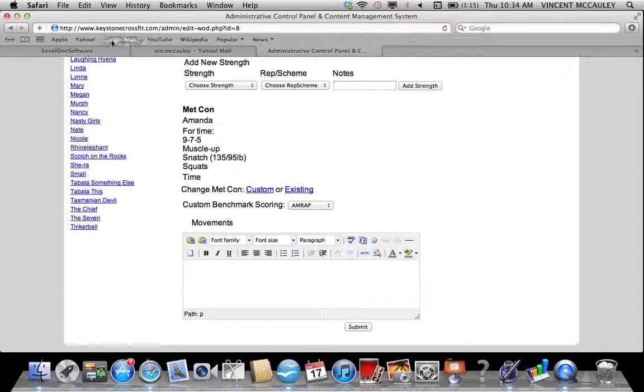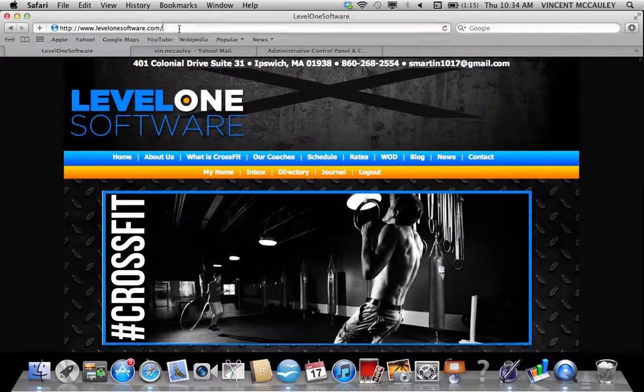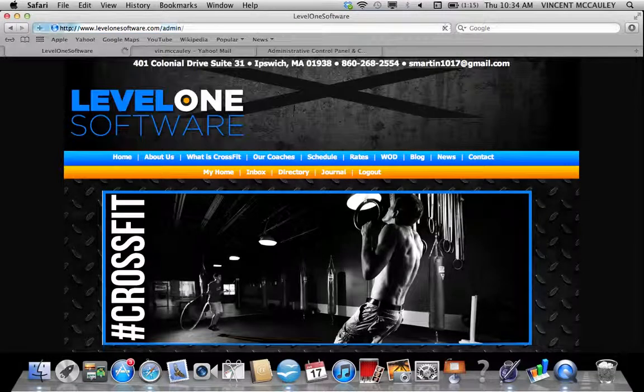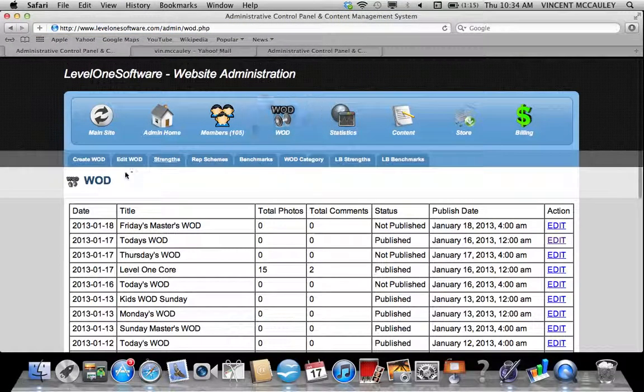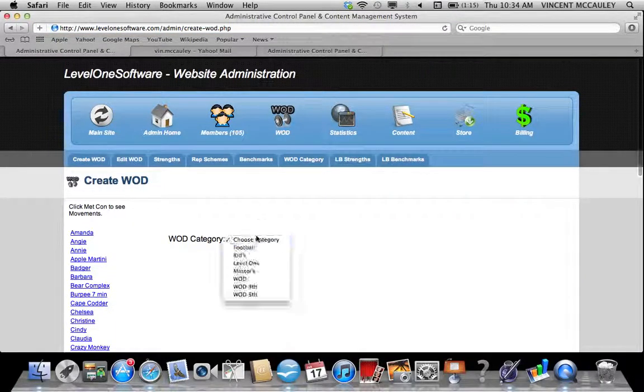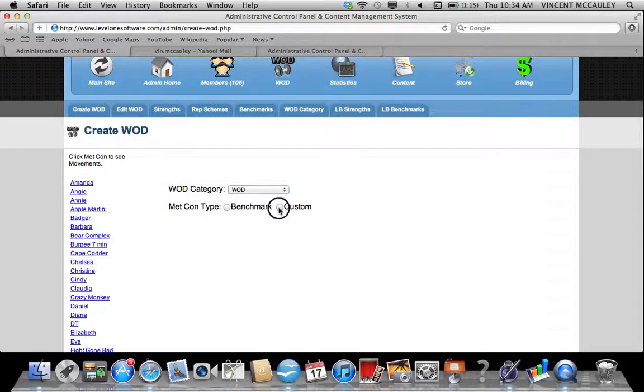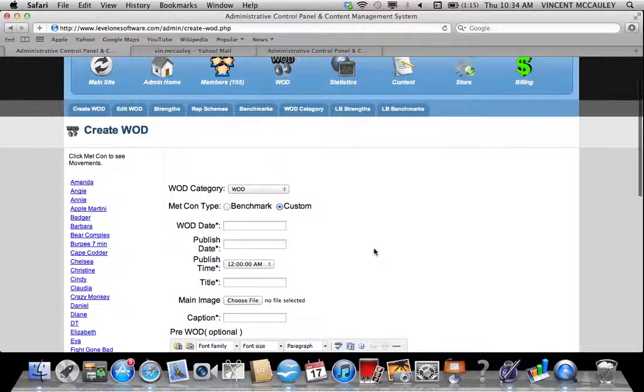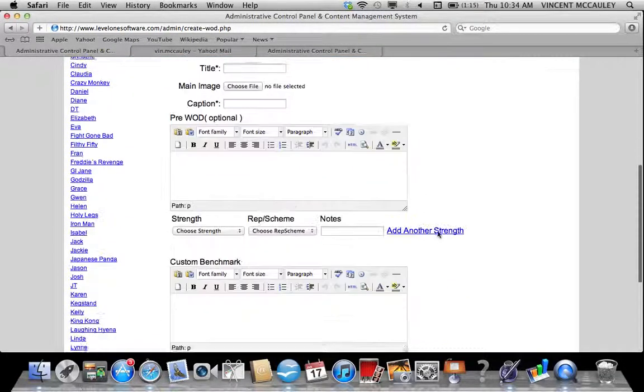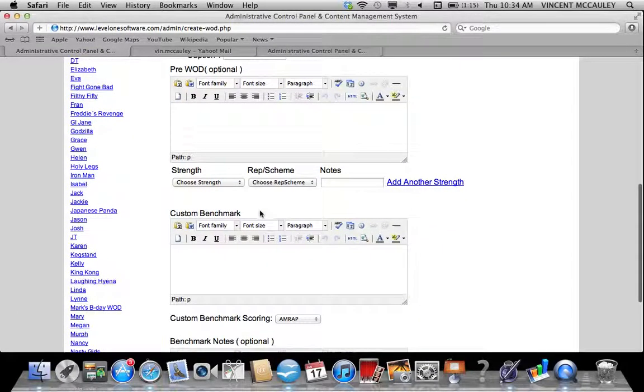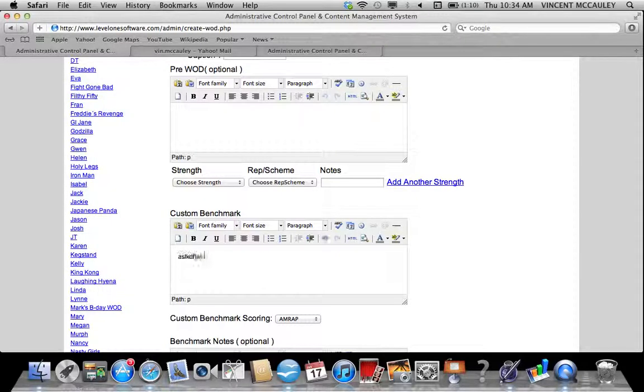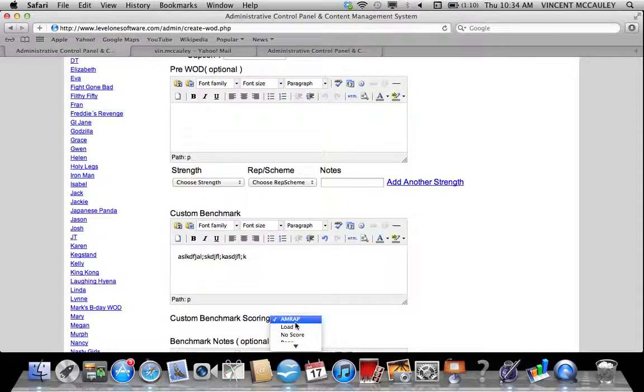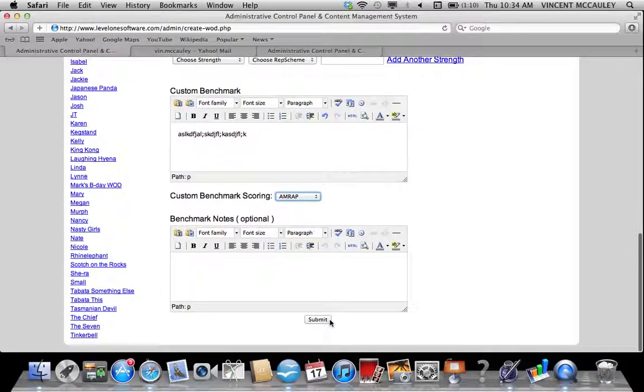Creating a custom workout versus a benchmark workout is almost identical. You will choose the WOD category, the Metcon type. Instead of benchmark, you'll pick custom. You'll fill out the fields just like you did the first time, but it will not give you a dropdown for the girls or the heroes. Instead, it'll give you a field here that says custom benchmark—that's a typo, should be custom Metcon. You can put in your movements here, tell us how you score it, click submit to set up your WOD.